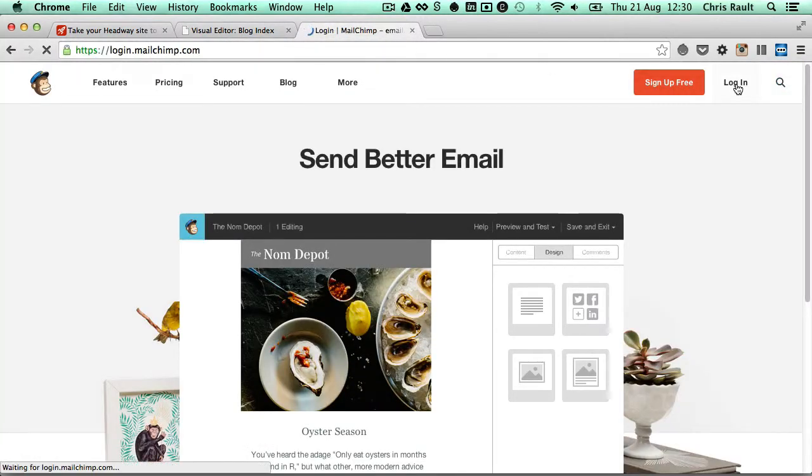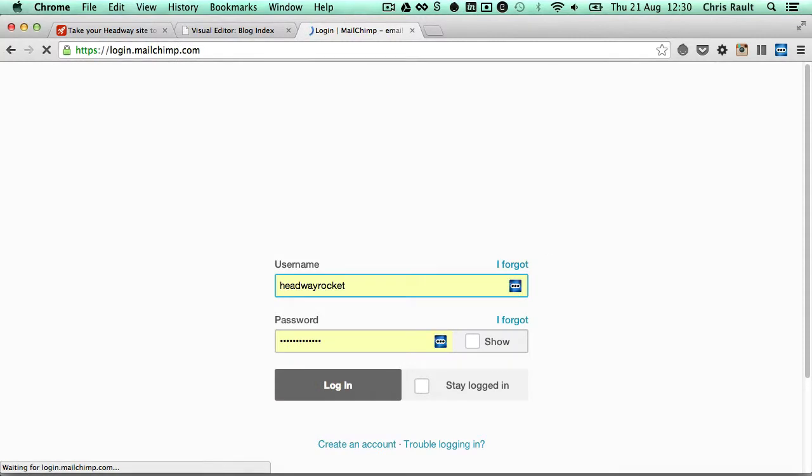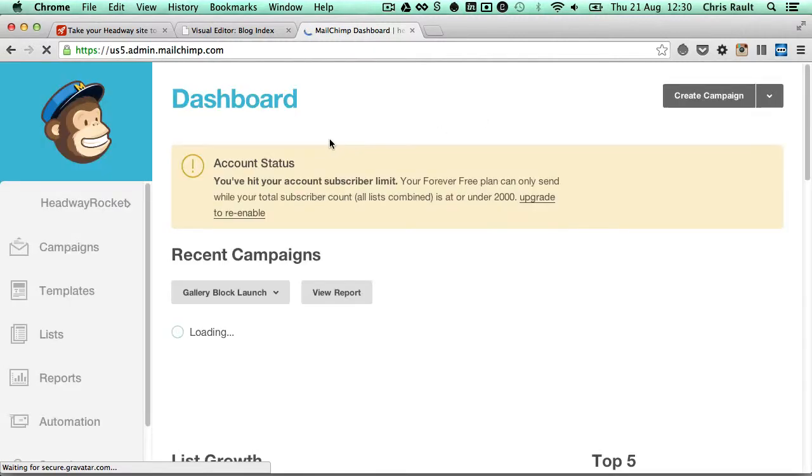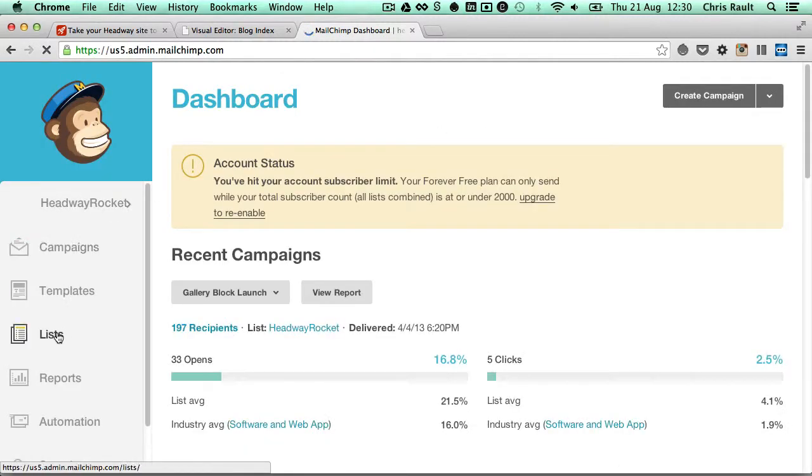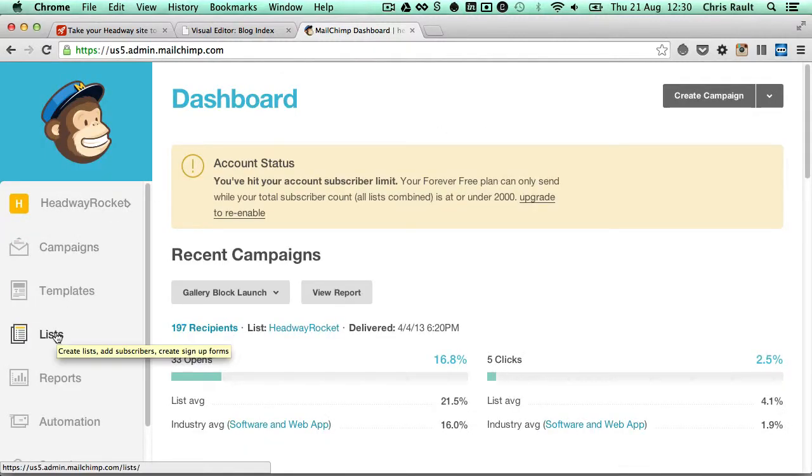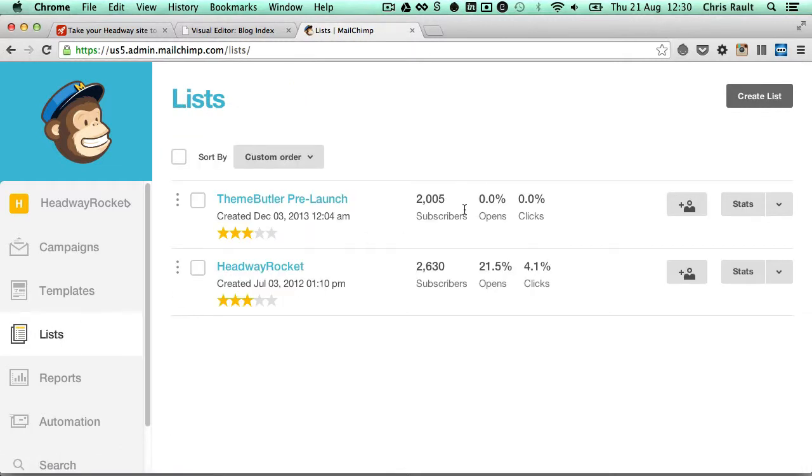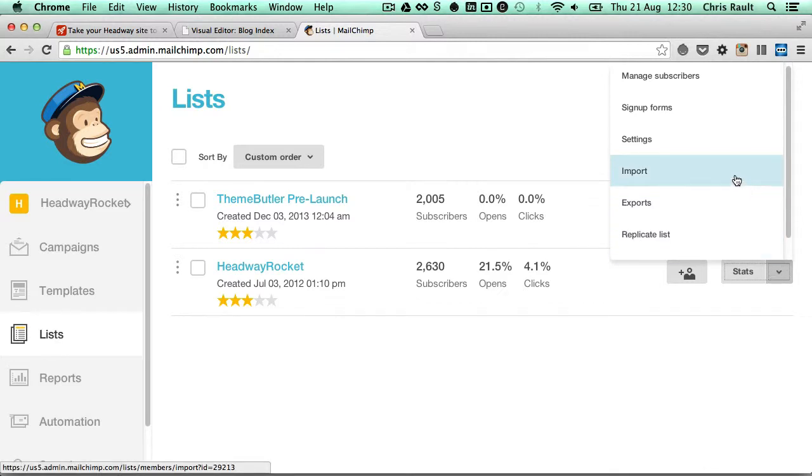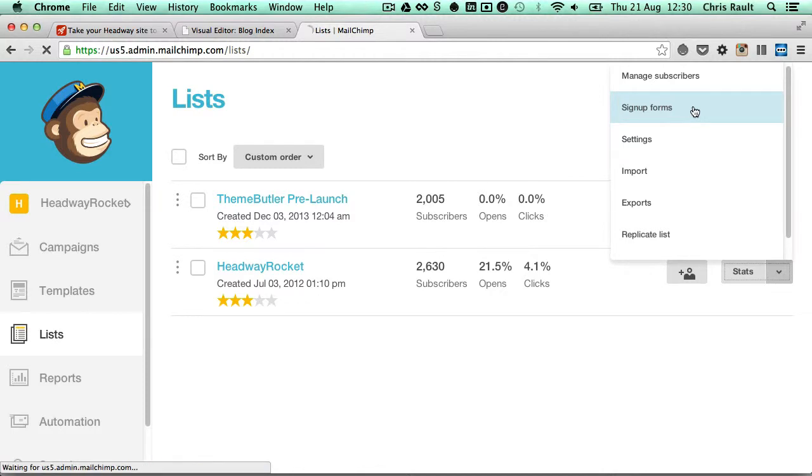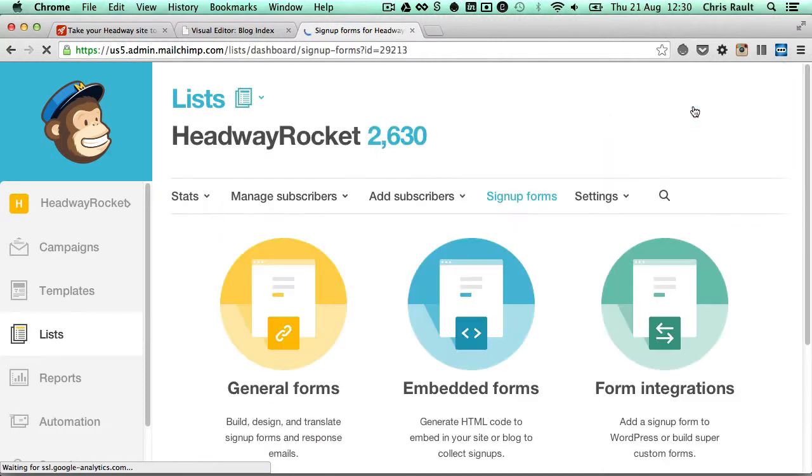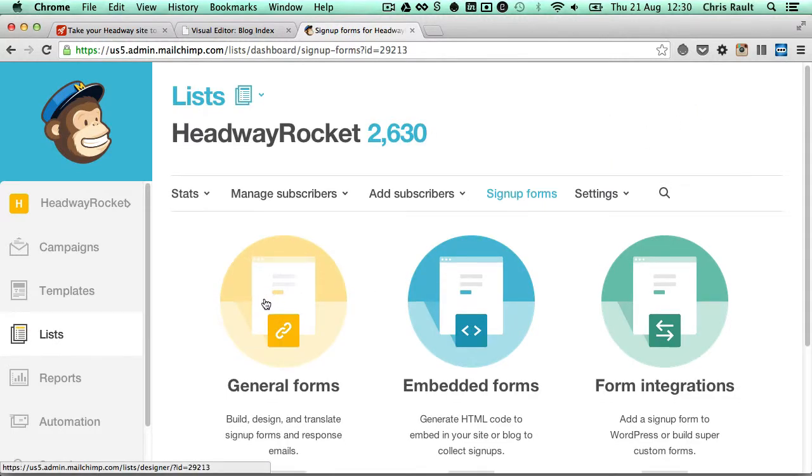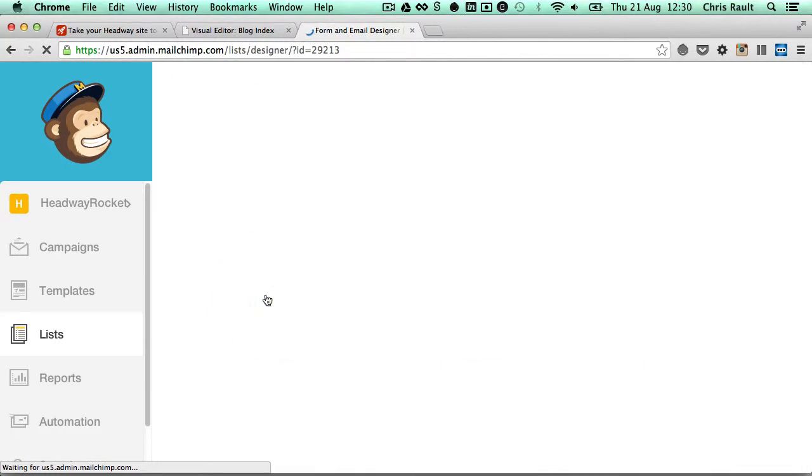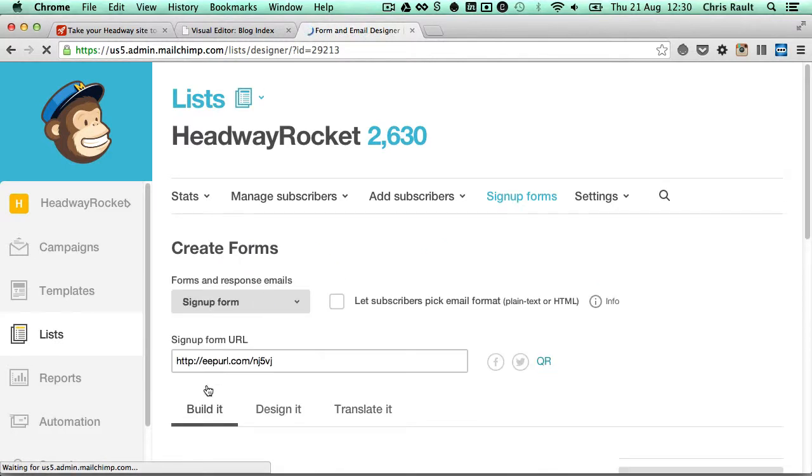Log into your account, and then select the list options on the left, and then from this pop-up menu, choose the sign-up forms option. And on here, we just click on the general forms, and this is what we want over here, the sign-up form URL.